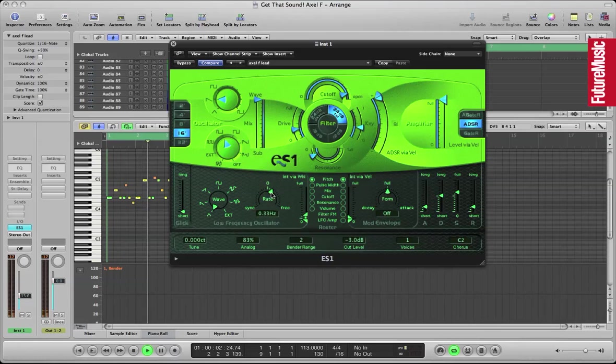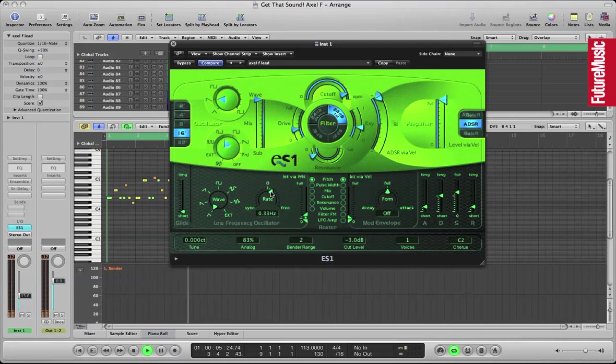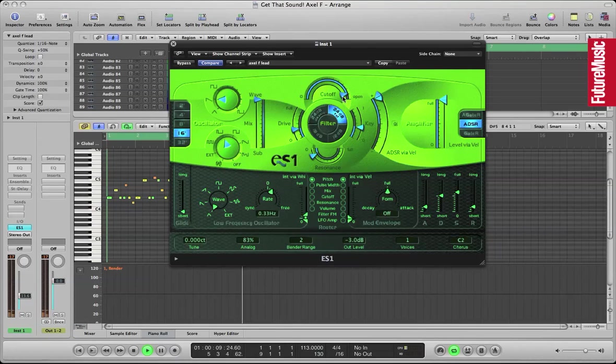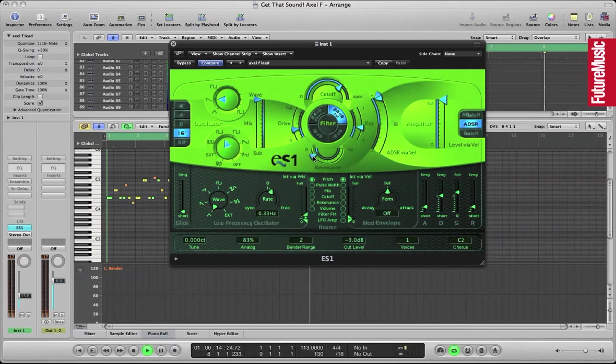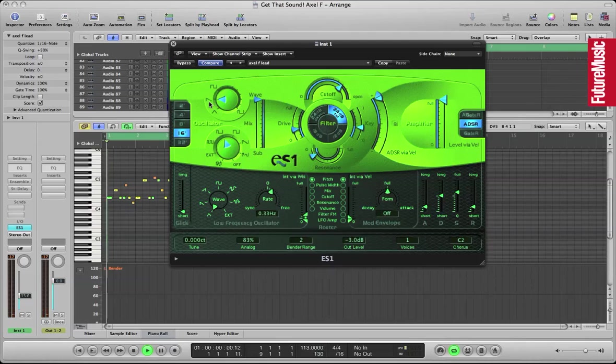Low resonance on the filter. We've set voices to 1 so it behaves like a monophonic synth. We're also using the C2 chorus there just to give it a bit more warmth and movement. Also set the analogue parameter there to 83% just to give it even more analogness.